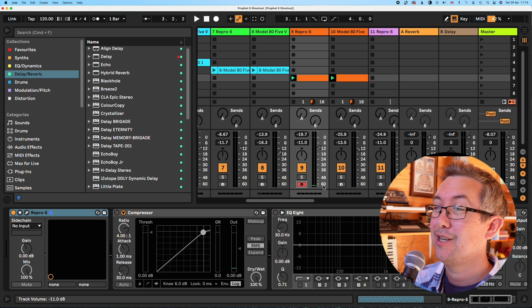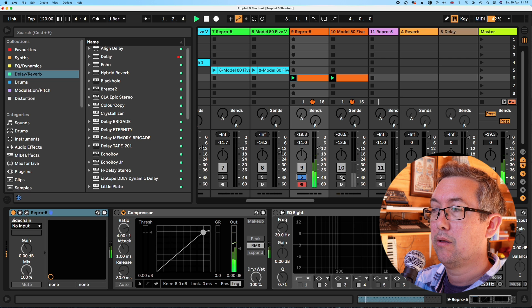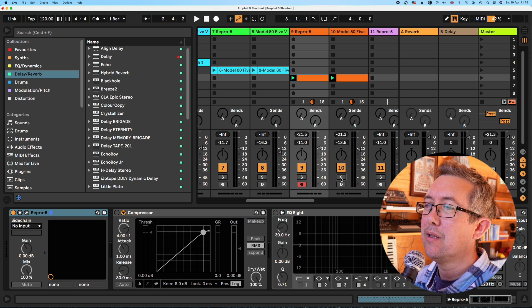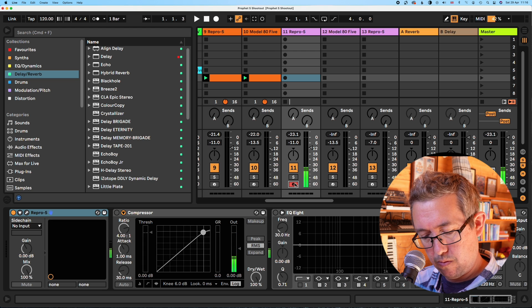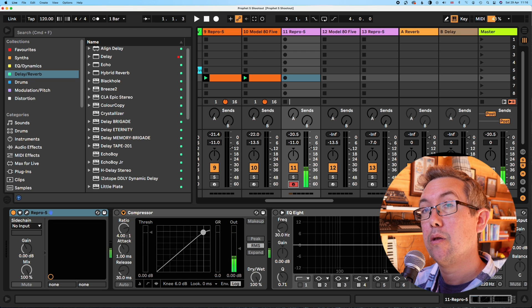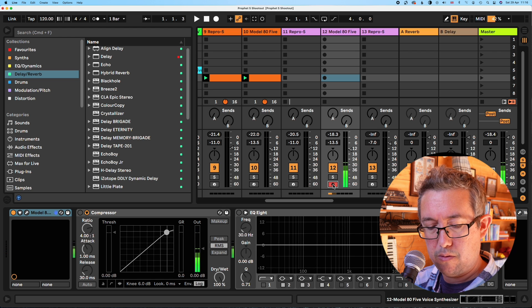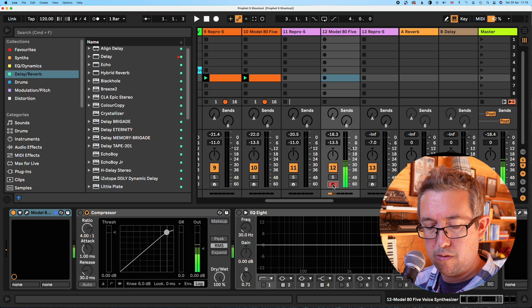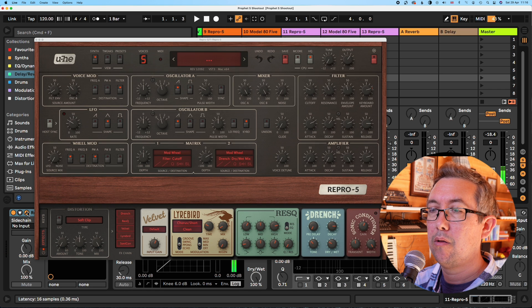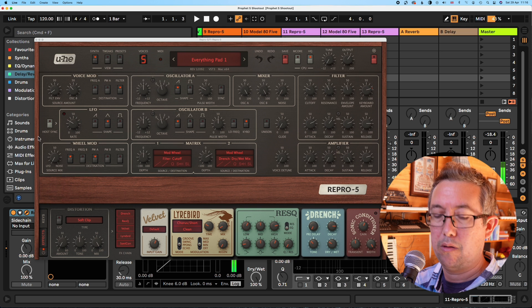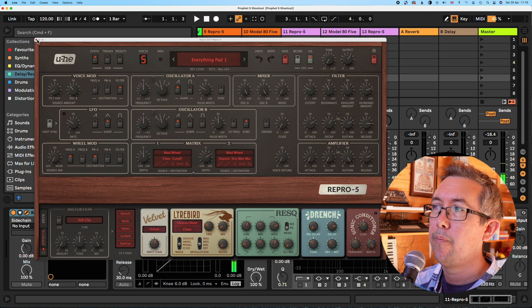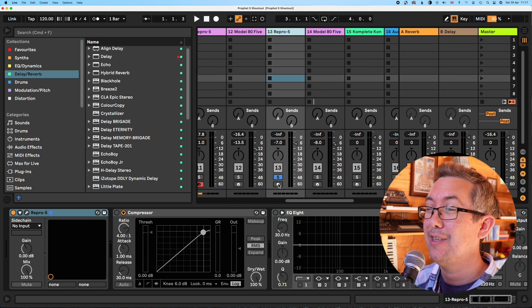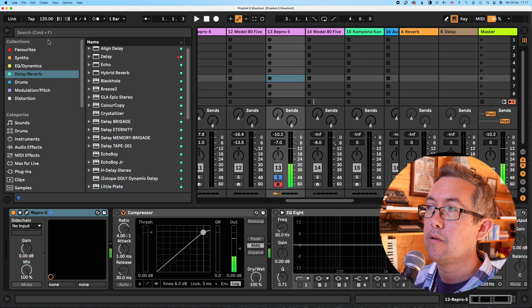So this is a very simple patch and there's really no difference to my ears. This is Repro. I mean, there's a tiny subtle difference. So that's Repro. That's Model A2. Repro. And I thought I'd just get a factory patch from Repro. And these really are very, very close. Repro 5. And Model A2.